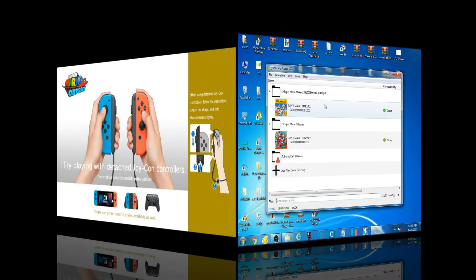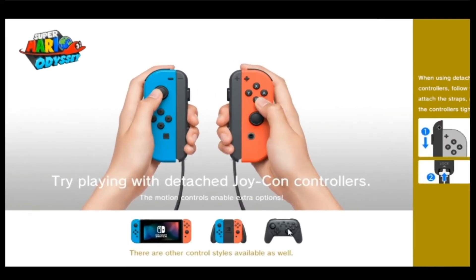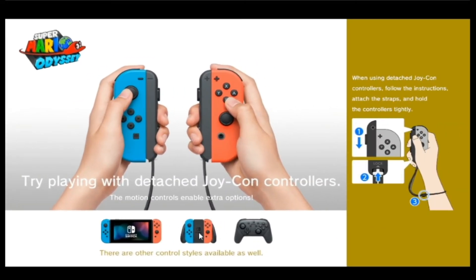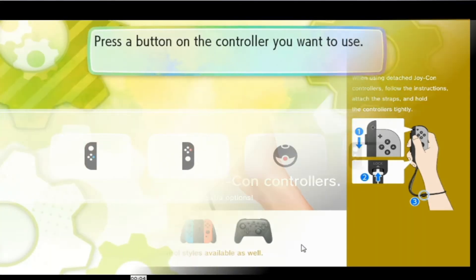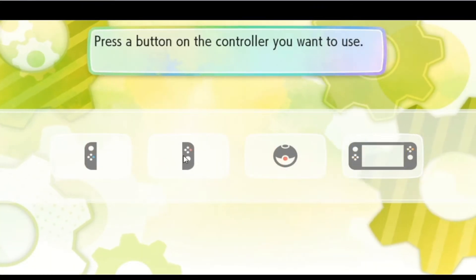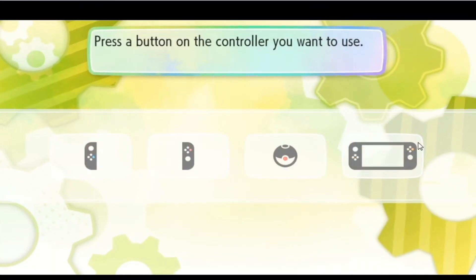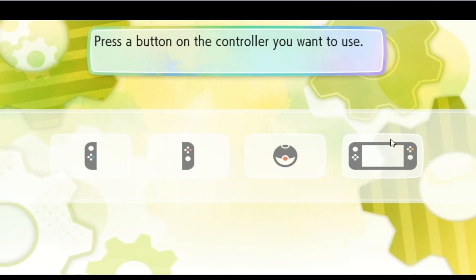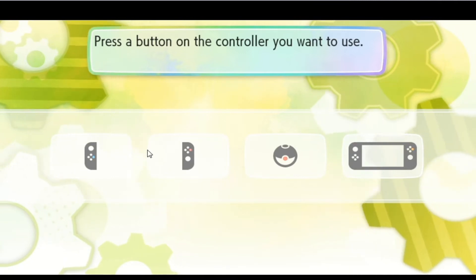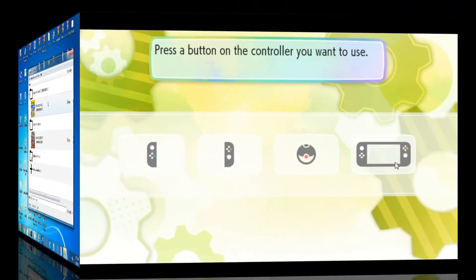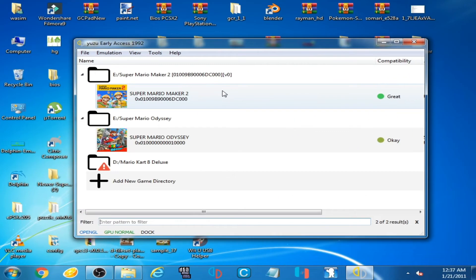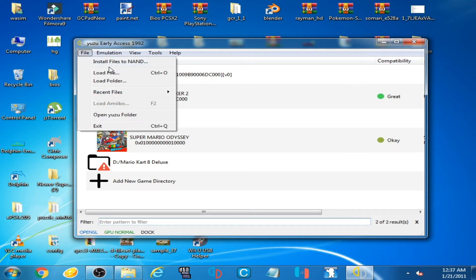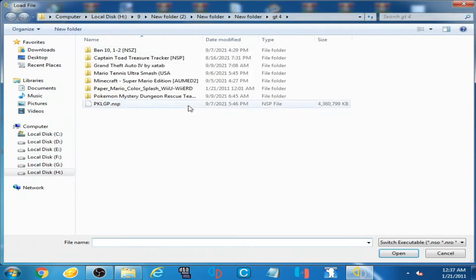Some games work with all controllers: Pro controller, handheld controller, and Joy-Con controllers. And some games work with handheld controller only. As you can see, now I play a game on Yuzu emulator. I have Pokemon Let's Go Pikachu.